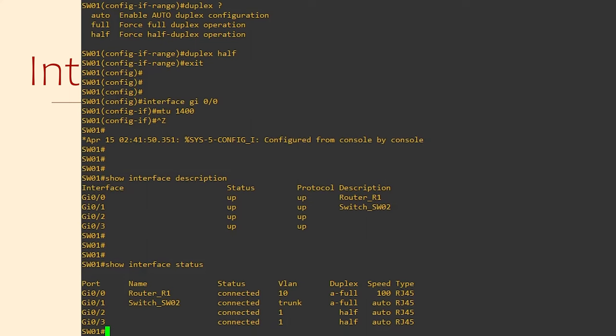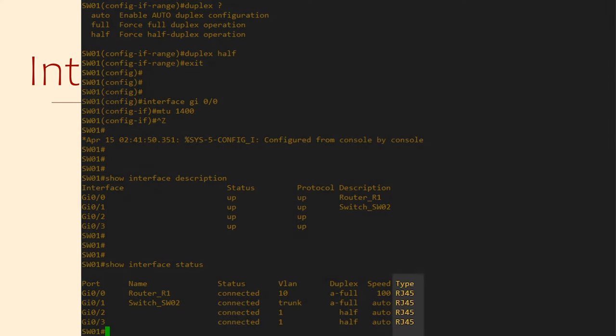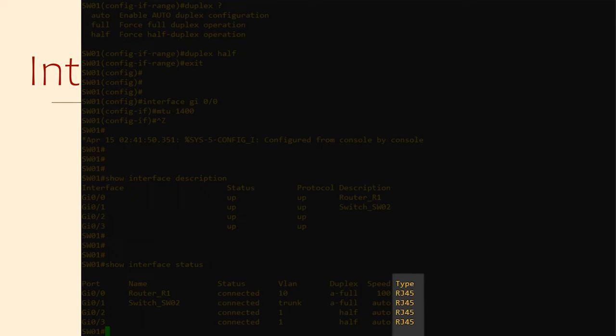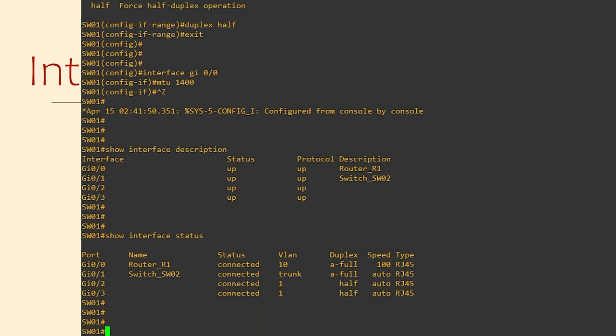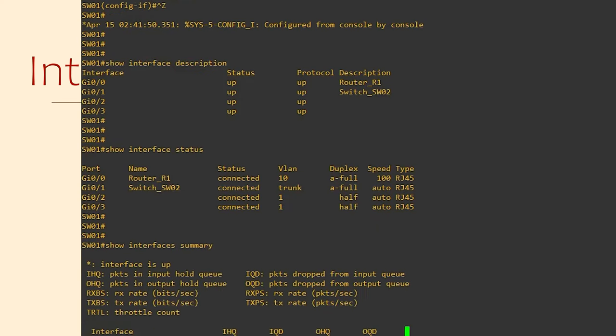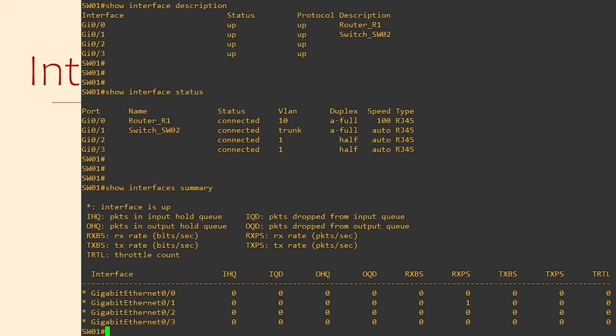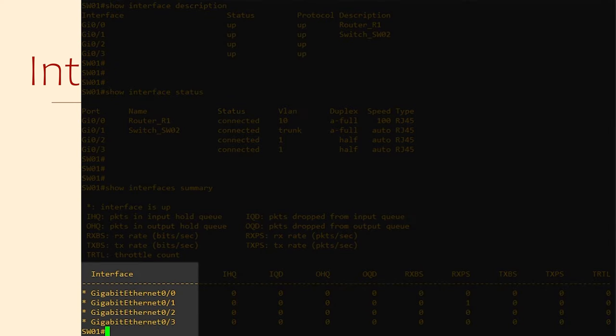And the Speed column is much the same. Finally, the Type column. This shows the interface type, which will vary depending on what interfaces are available in your switch or router. Another way we could look at it is with Show Interfaces Summary. This shows the interfaces over on the left, as well as a lot of counters.